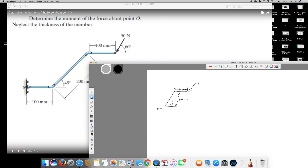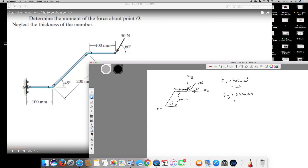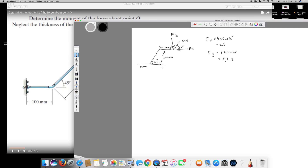The first thing we can do is find the horizontal and vertical components of this force. The angle given is 60 degrees, so FX is 50 cos 60, and since cos 60 is half, FX equals 25 Newton. FY is 50 sin 60, which comes out to be 43.3 Newton.